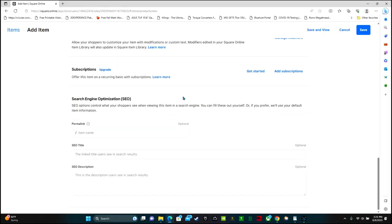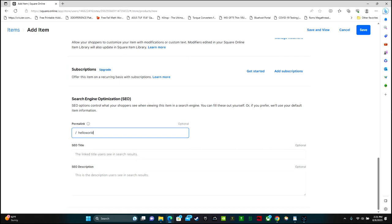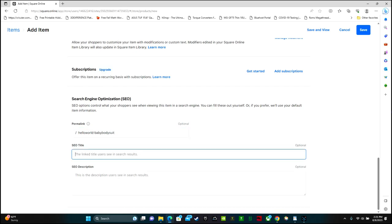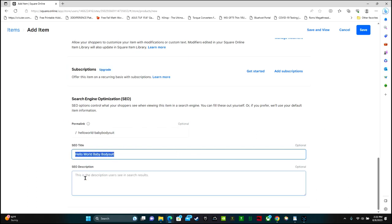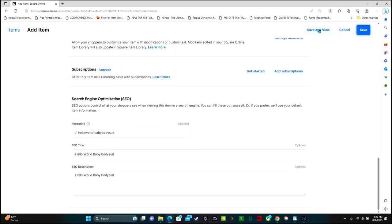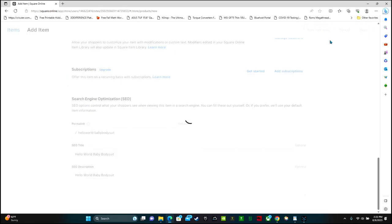Down here is the option for search engine optimization or SEO. Filling out these boxes here will help your customers find your item when they're searching on Google. So I'm going to type in hello world baby bodysuit. Then you can click save and view.